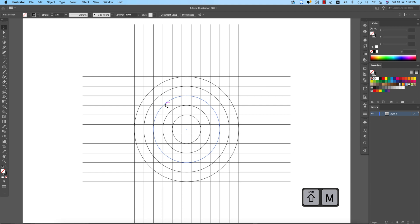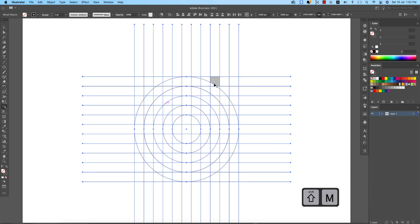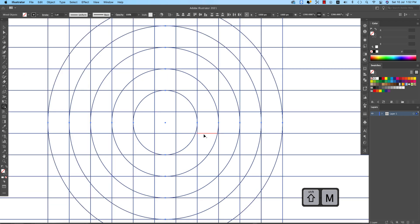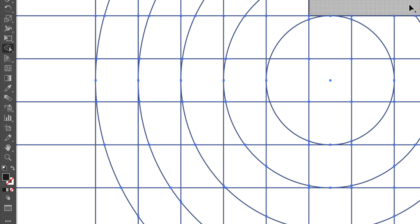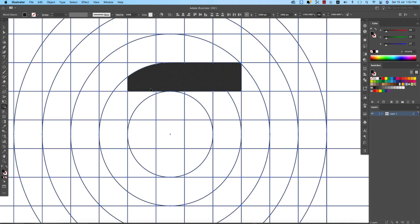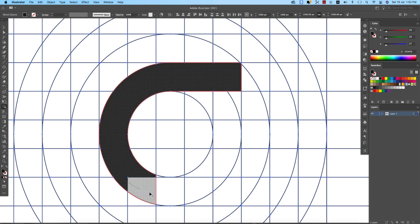Press Ctrl/Command+A to select all, then Shift+M to activate the Shape Builder tool. Select a color first, then use the Shape Builder tool to make selections across the shapes slowly.